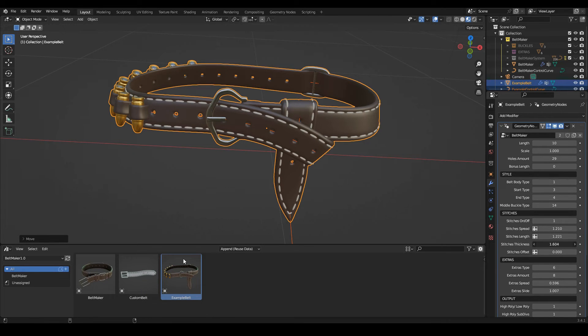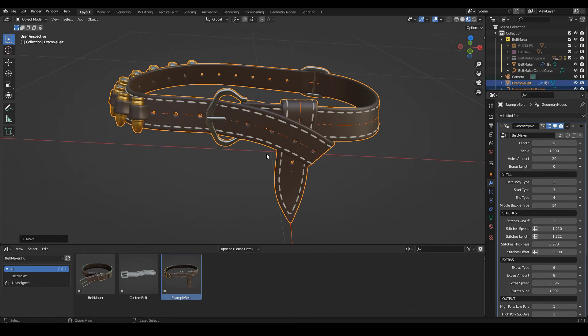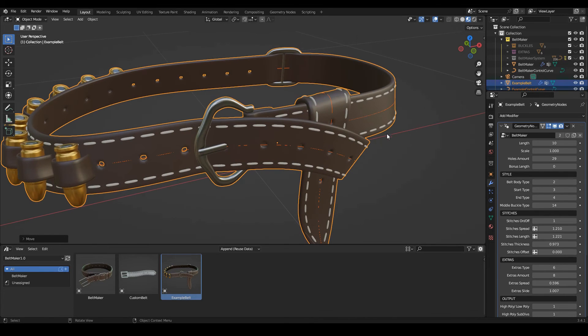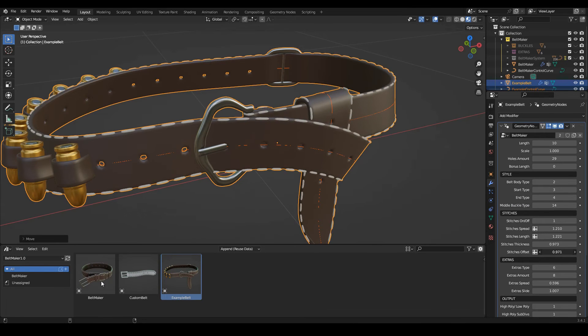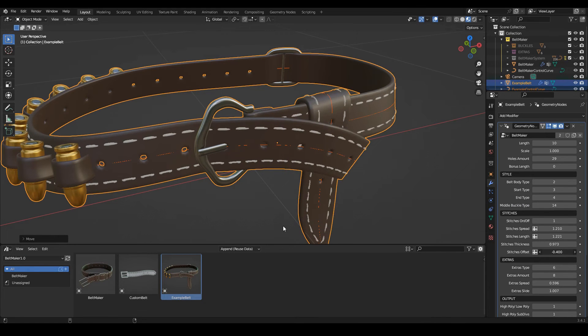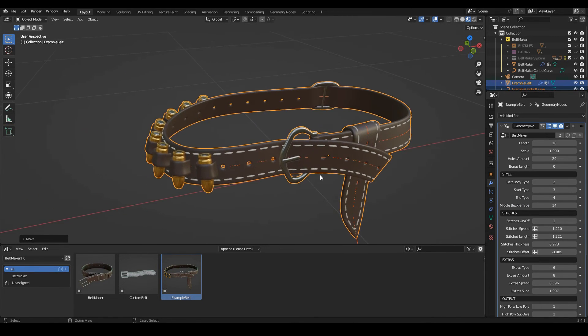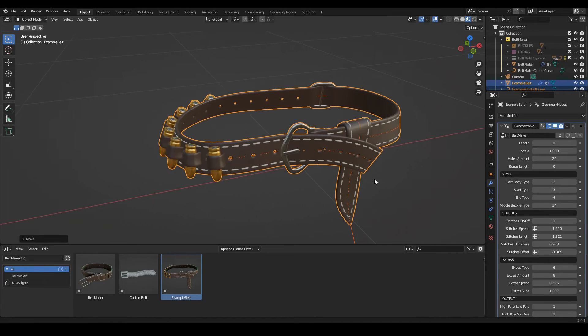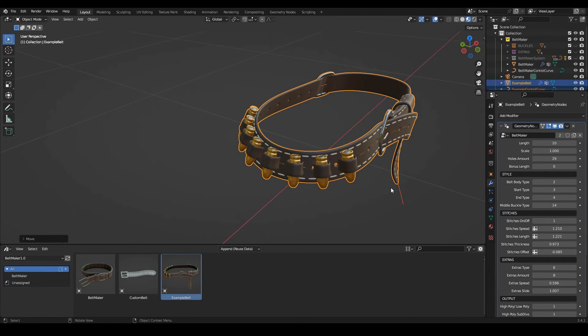Thickness. And for the offset, the offset actually works best with this type of body for the belt. So yeah, here we get your offset so you can really make it your own. Then we can move to the extras section.